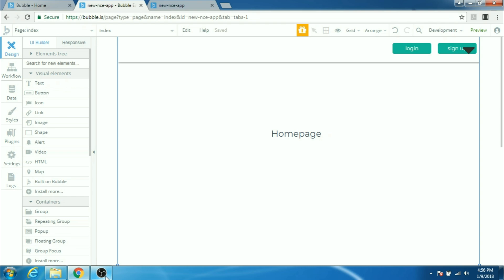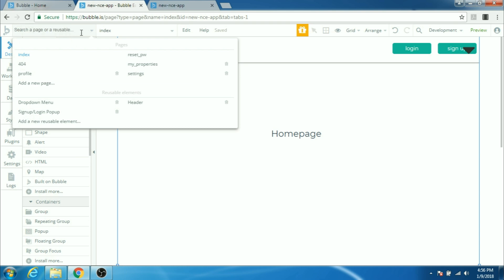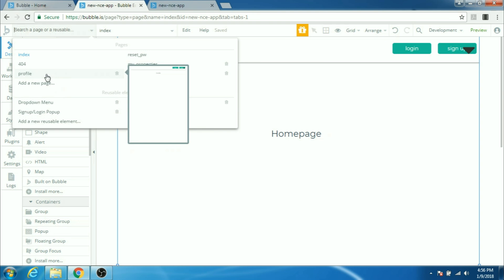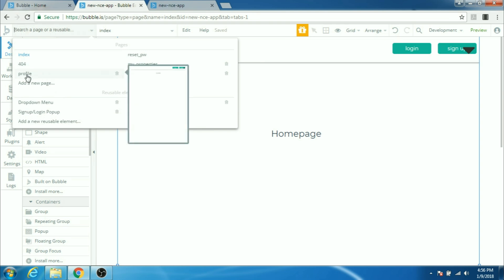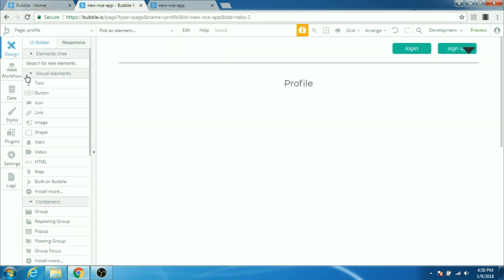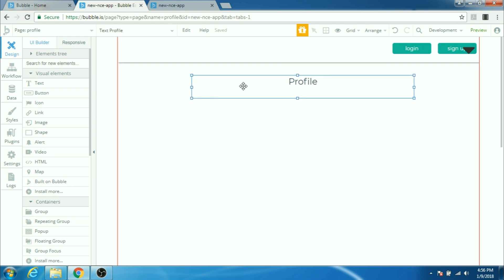Alright, so let's get started and build the profile page. The first thing we'll do is select the page to build a profile. I built all these pages in the previous videos and I'm gonna click on the profile page, which is completely empty and build my profile page here.